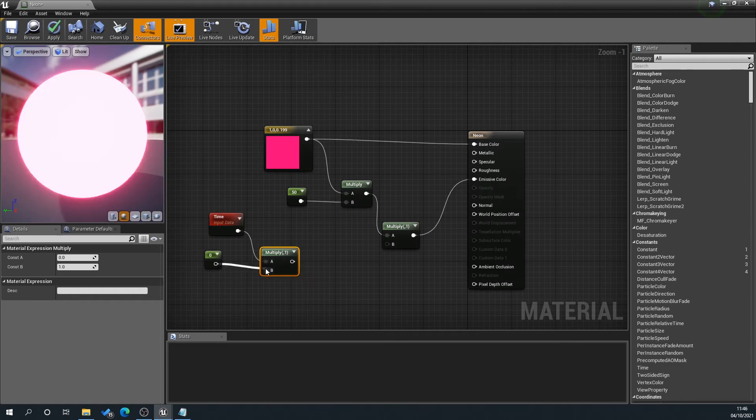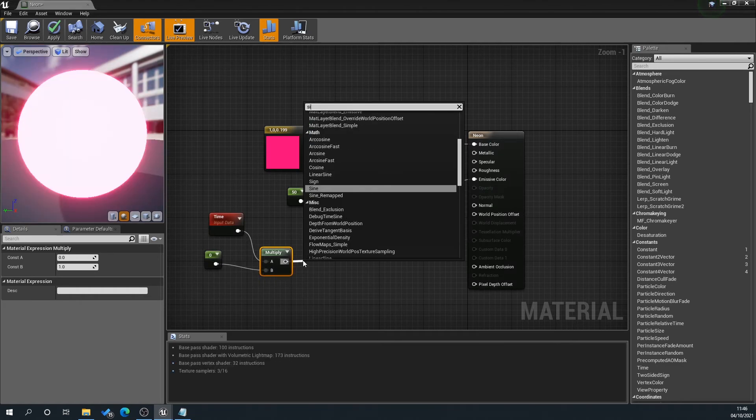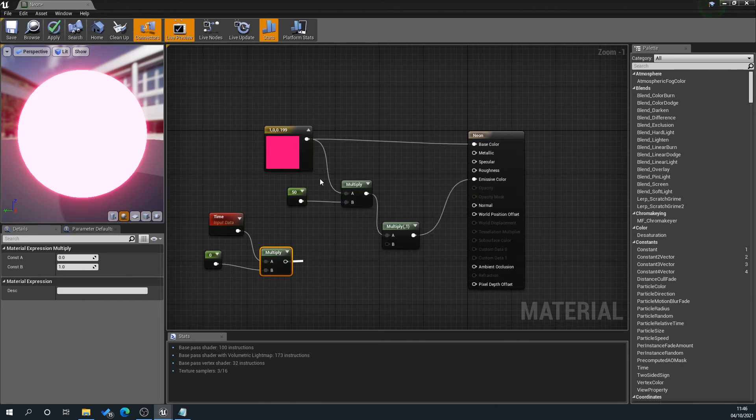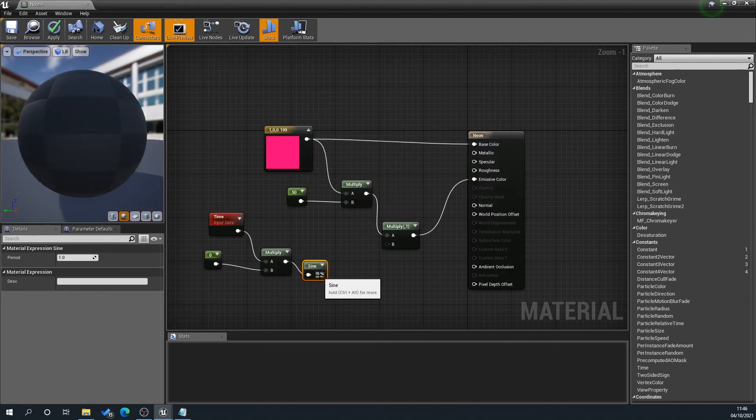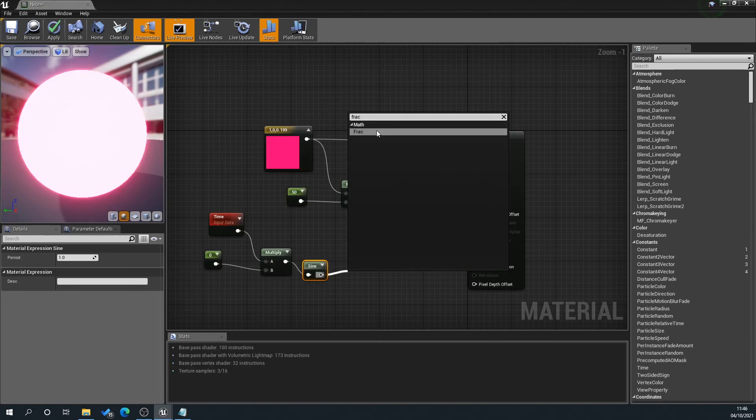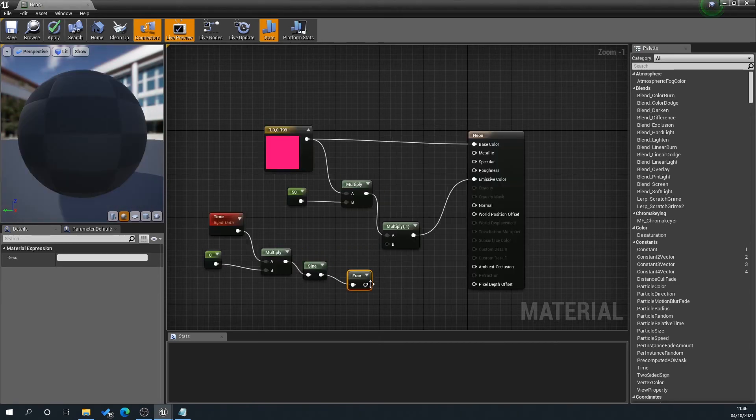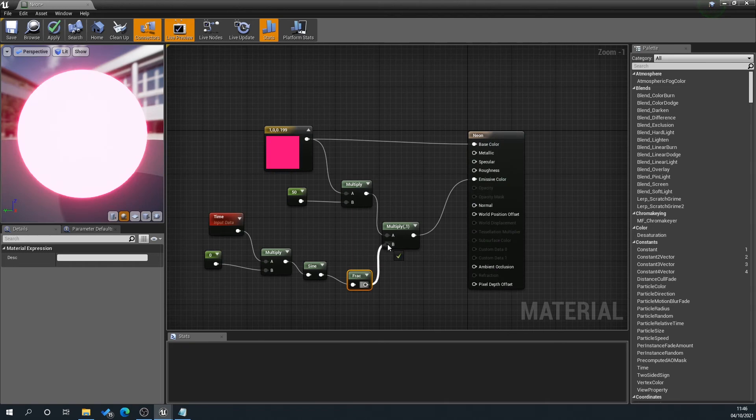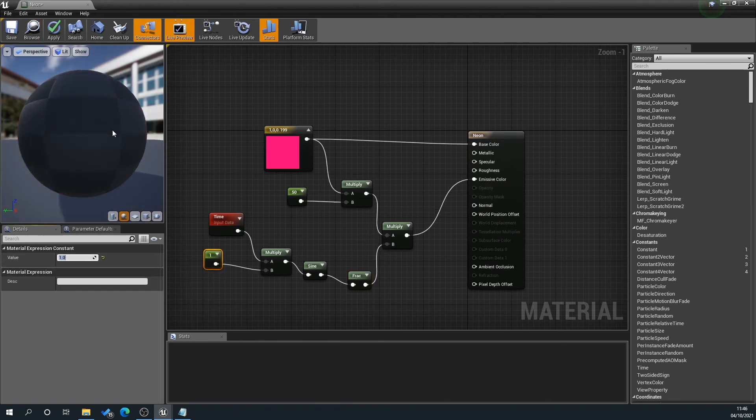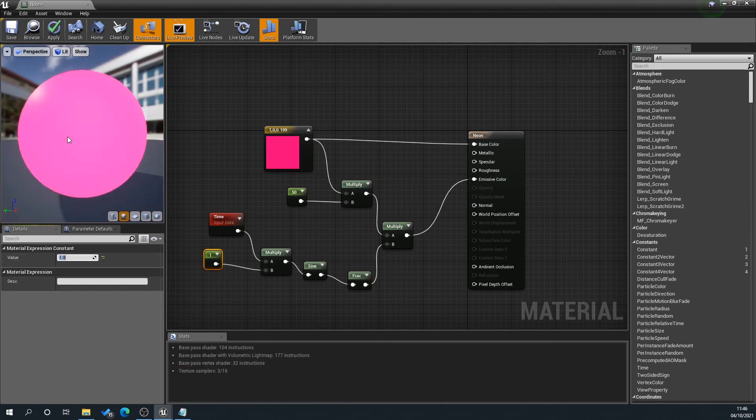Then we're going to drag off the multiply, type sine, and we're going to drag off the sine and type frac (F-R-A-C) and plug that into the multiplier. And then what we're going to do is if we set this to 1, this is going to start flickering.